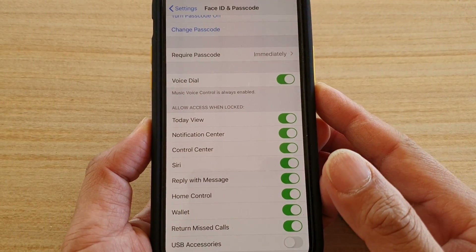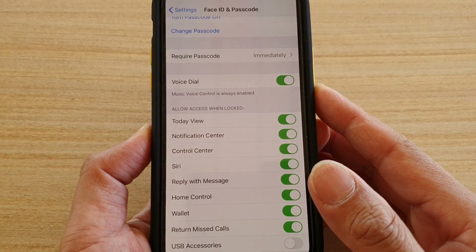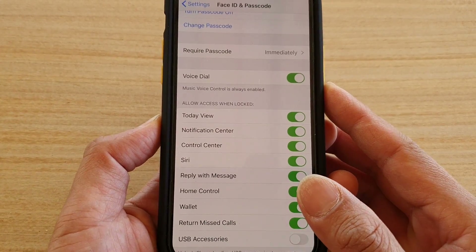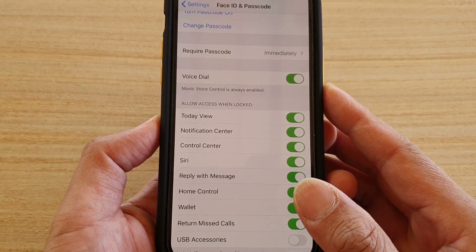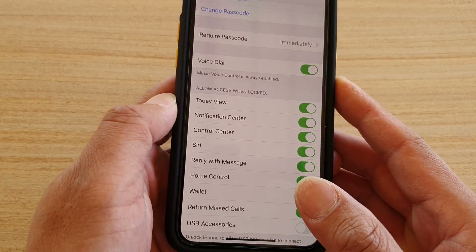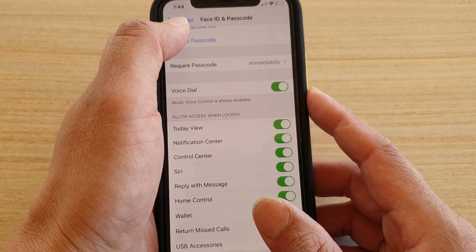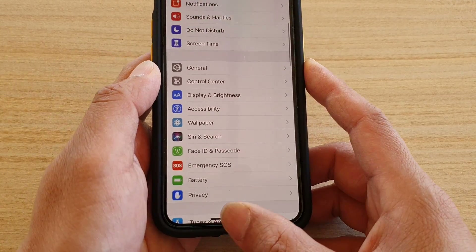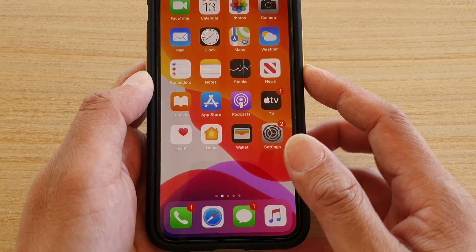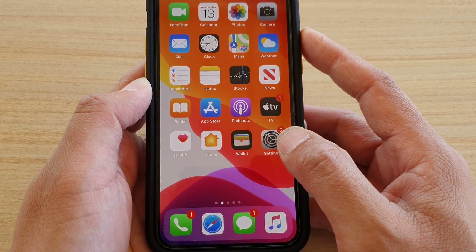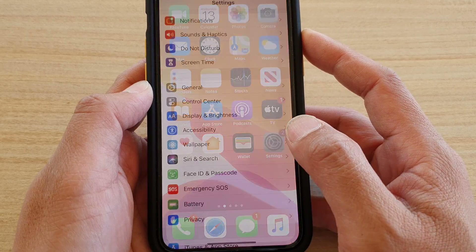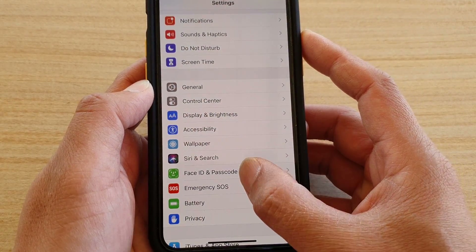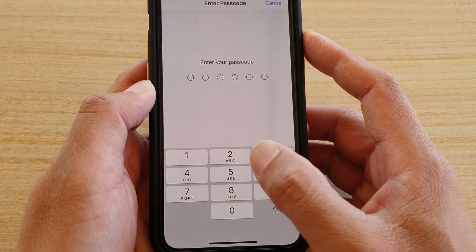How to enable or disable Control Center on the lock screen on your iPhone 11 or the 11 Pro. First, go back to your home screen by swiping up at the bottom, then tap on the Settings icon. Next, tap on Face ID and Passcode.